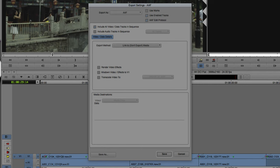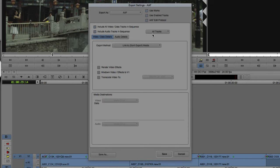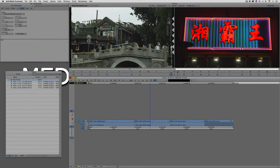I marked the in-and-out point at the start and end and selected all tracks, so I need to make sure 'Use Marks' is selected — meaning use the mark in and mark out point. I also have 'Use Enabled Tracks' checked, which will include video and audio. In my previous setup it was set to export video only, which for our purposes is perfectly fine. The key thing is we're doing a basic 'Link To' — we're not exporting any media, not consolidating anything. Just a basic link to, same for both video and audio.